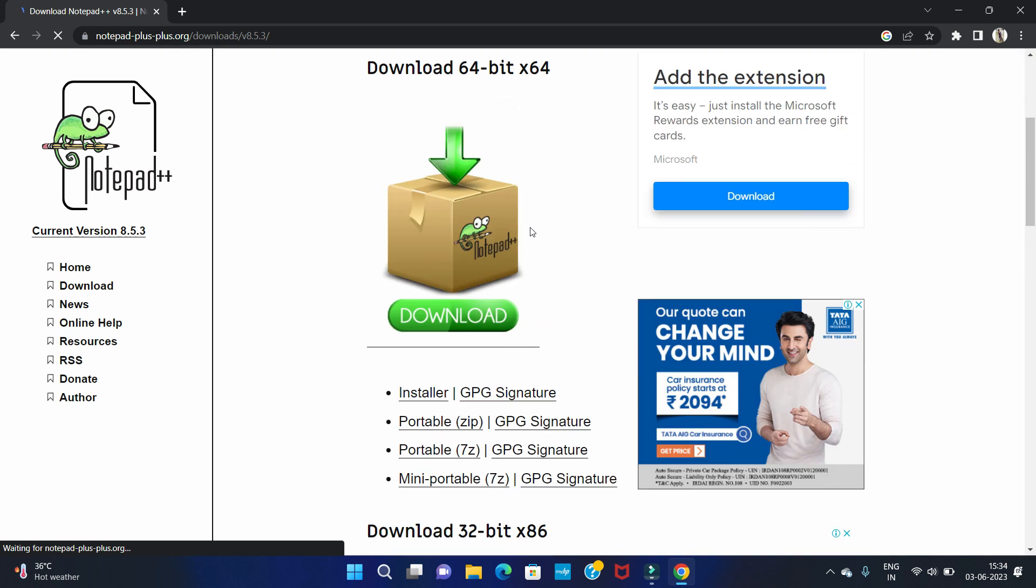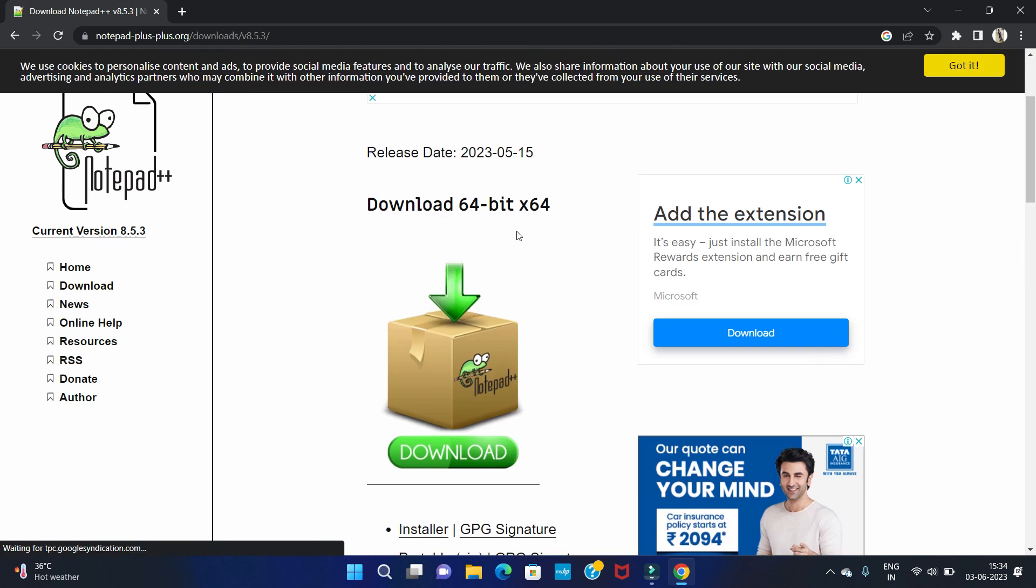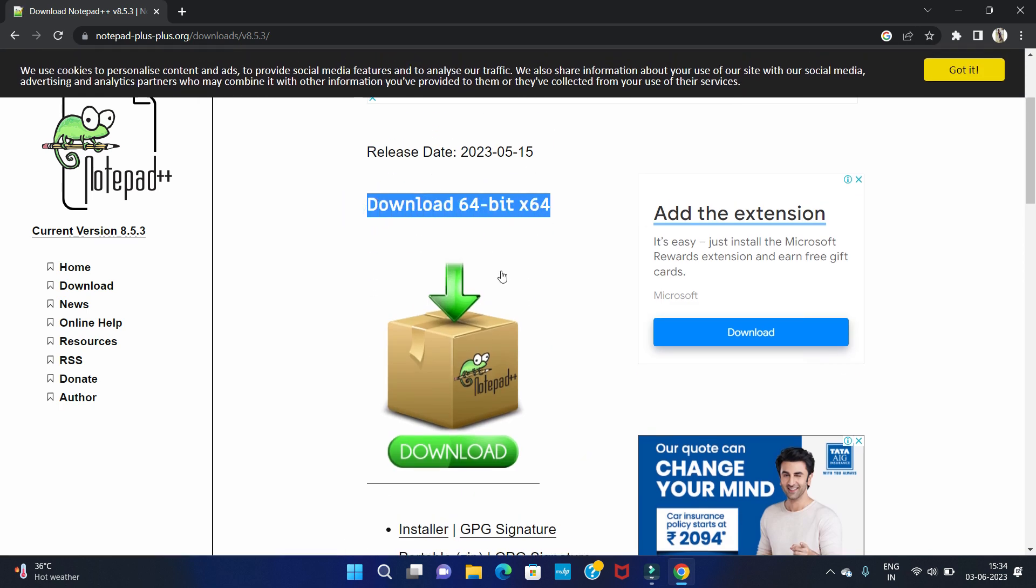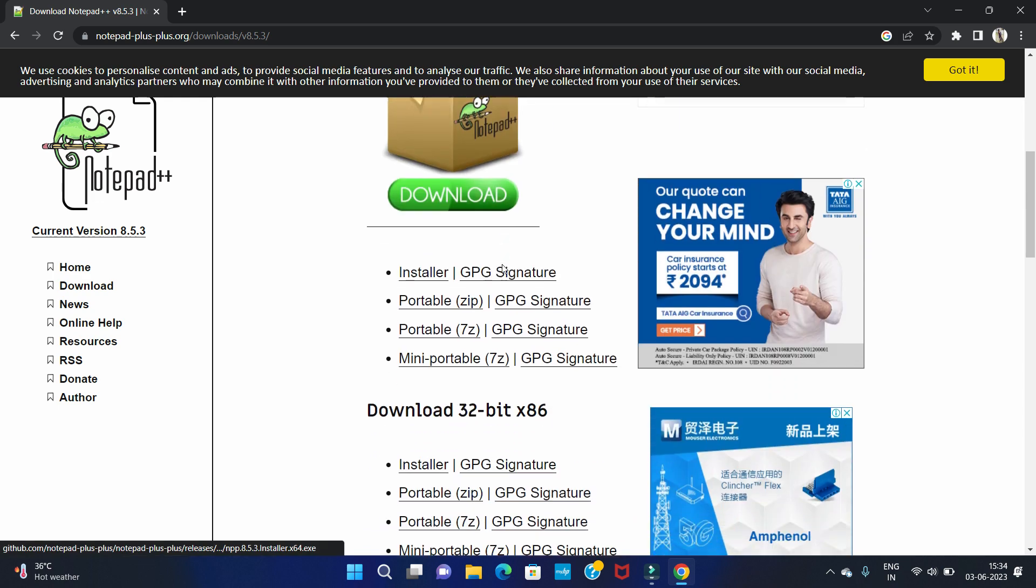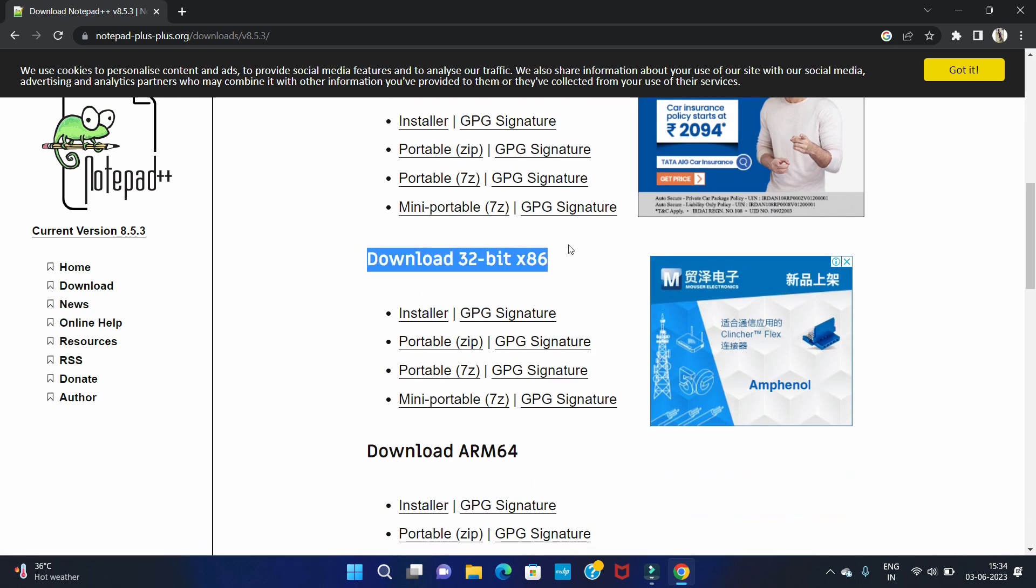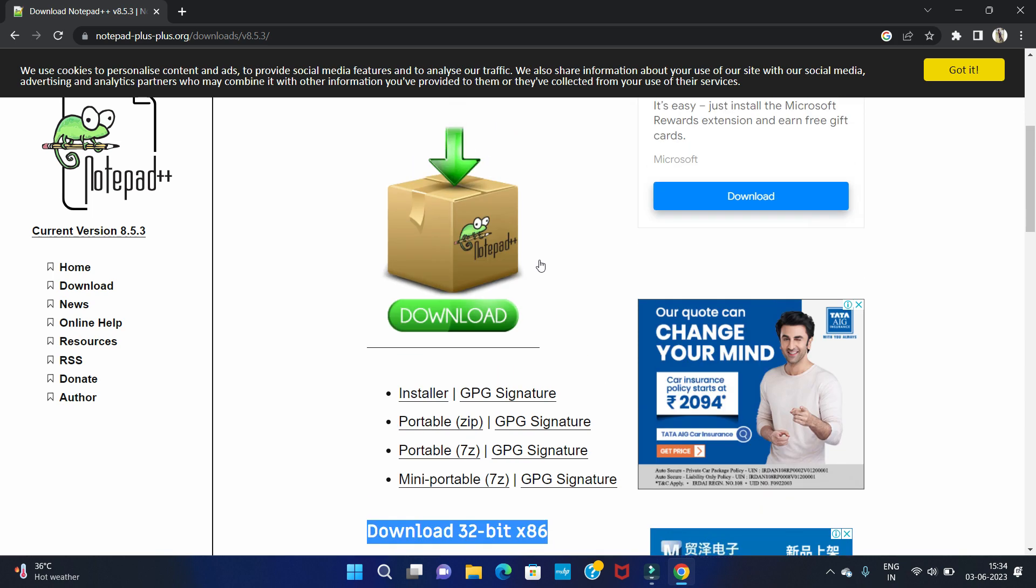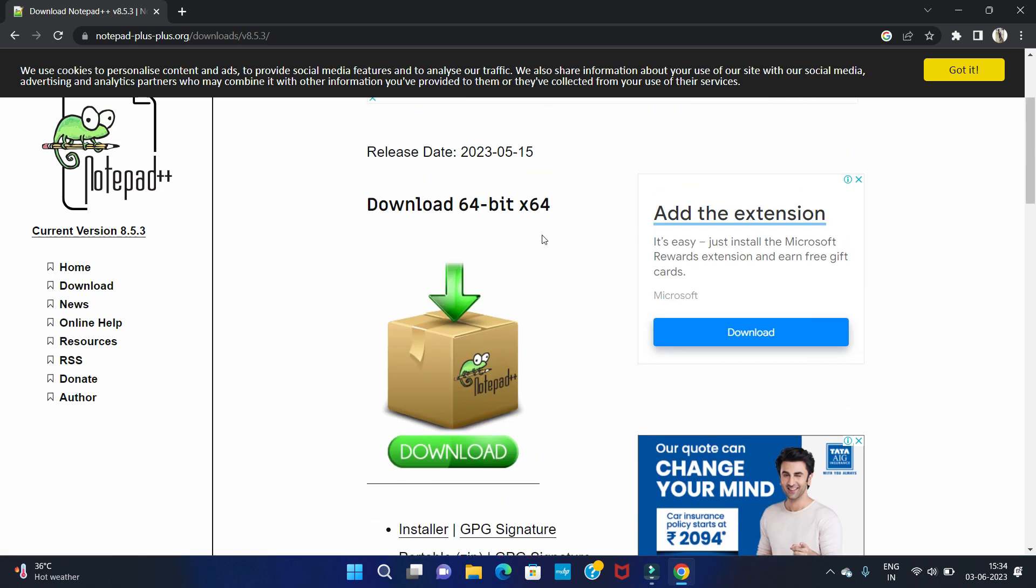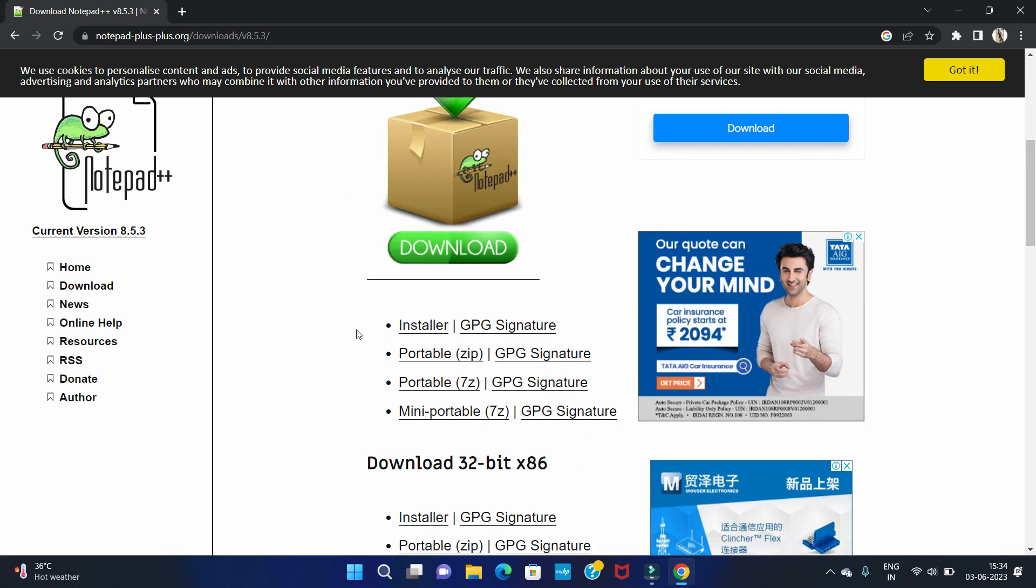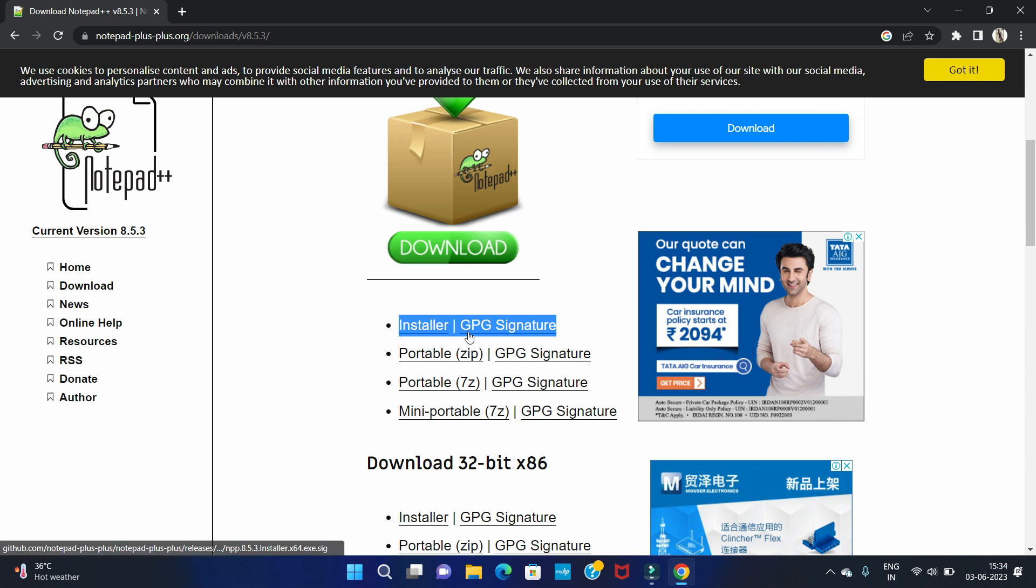Then scroll down. You can see it is for 64-bit. This is available for 32-bit as well. So we are going to install for 64-bit.